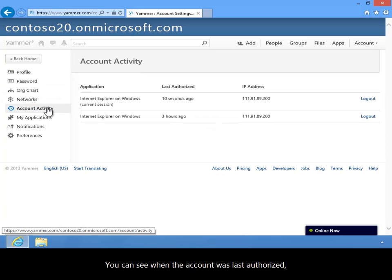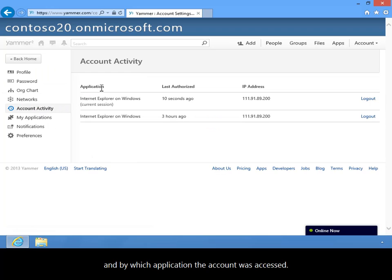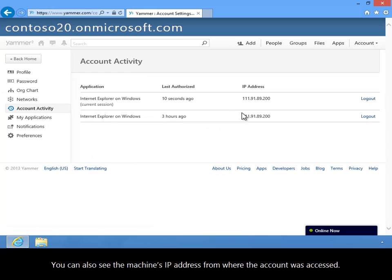You can see when the account was last authorized and by which application the account was accessed. You can also see the machine's IP address from where the account was accessed.